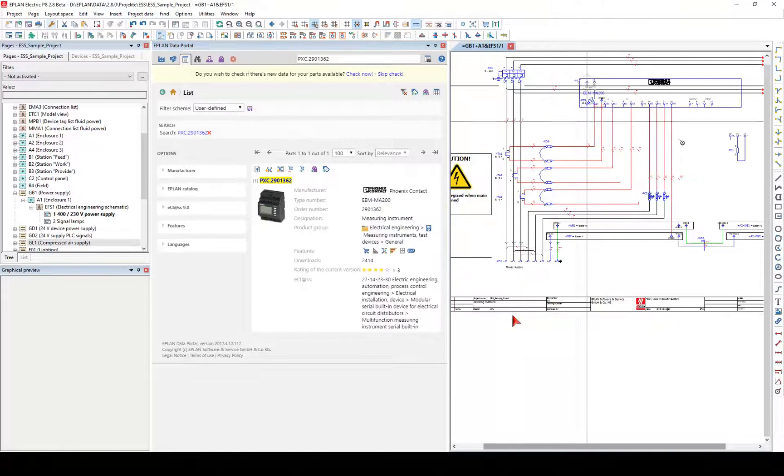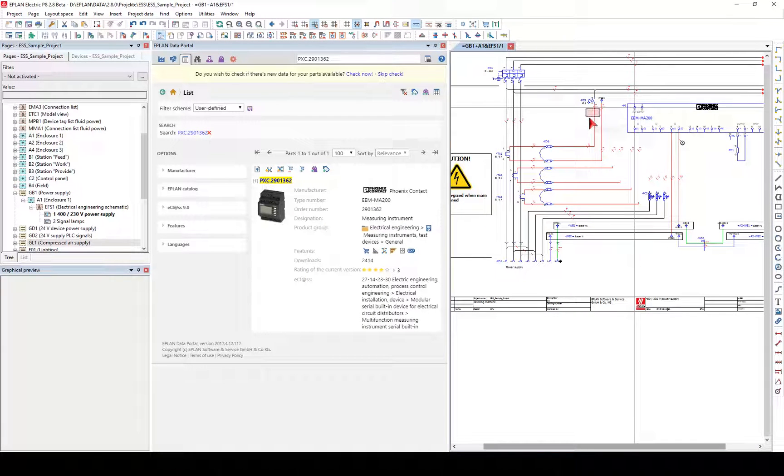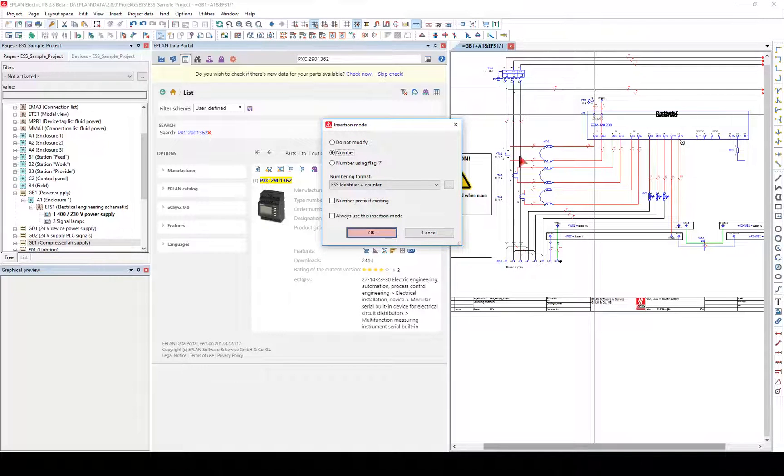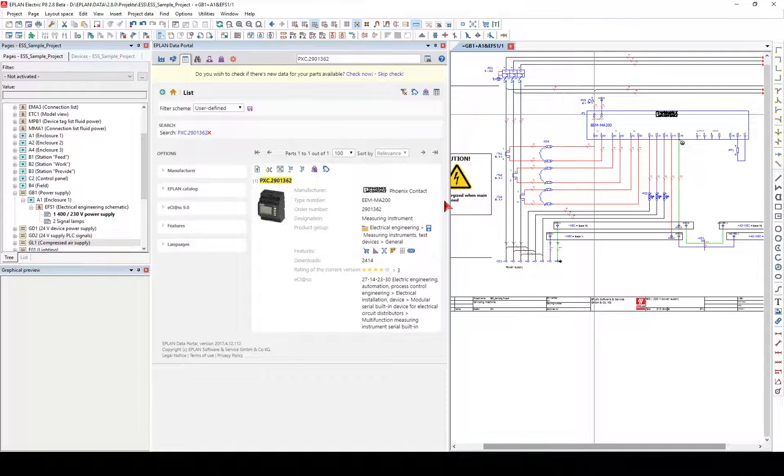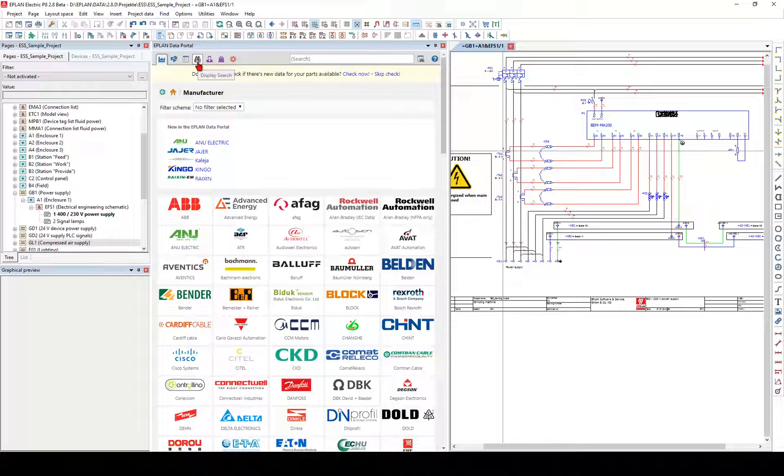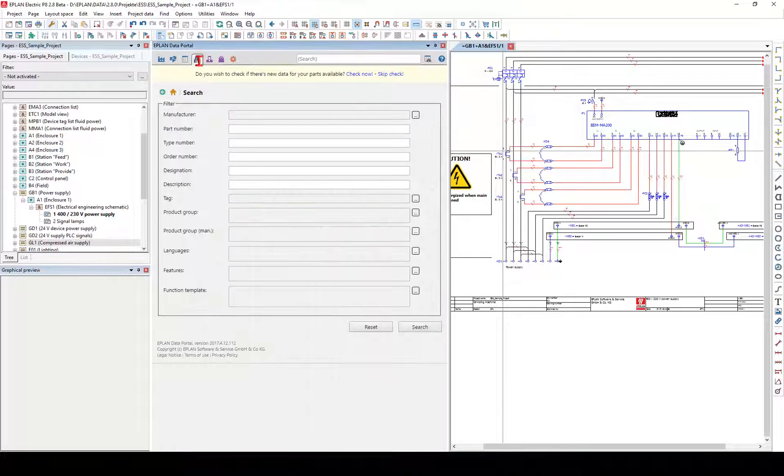In this dialog you can specify which data will be imported and how identical records will be handled during the import. Then use the mouse to place the device in the graphical editor.